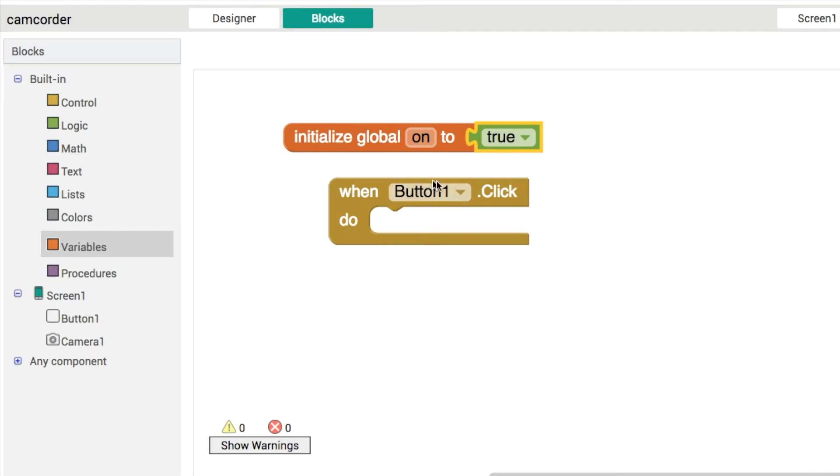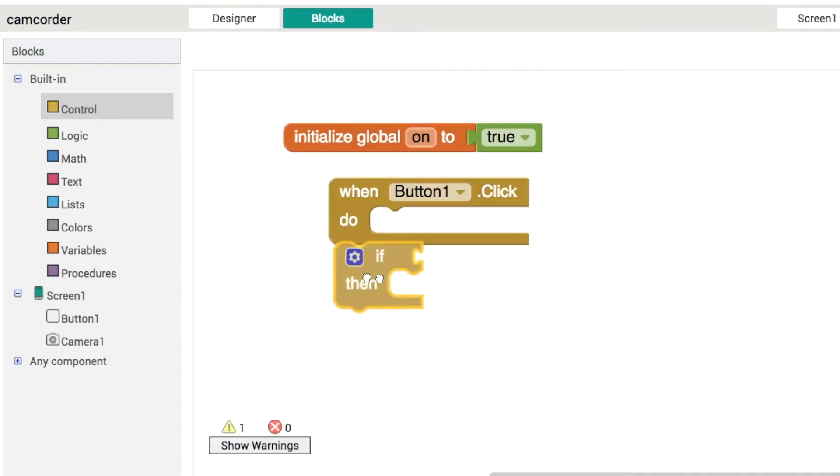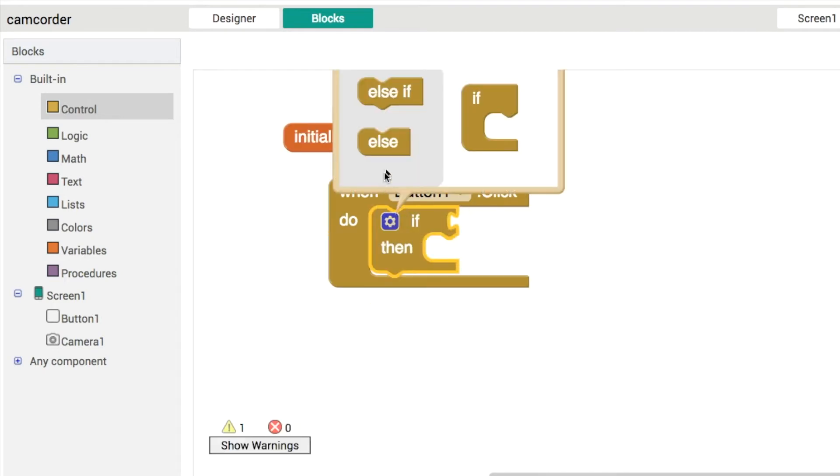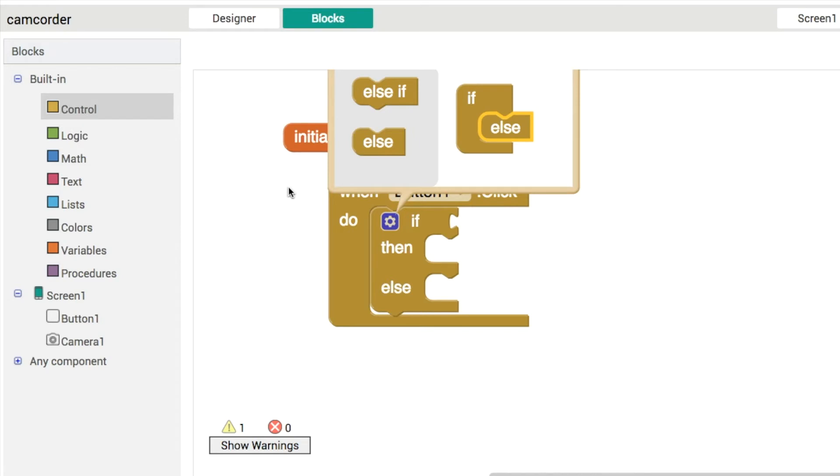So if it's on, we'll set the text to say, turn the flashlight off. And if it's off, we'll say, turn on like this. So we'll do if and else.